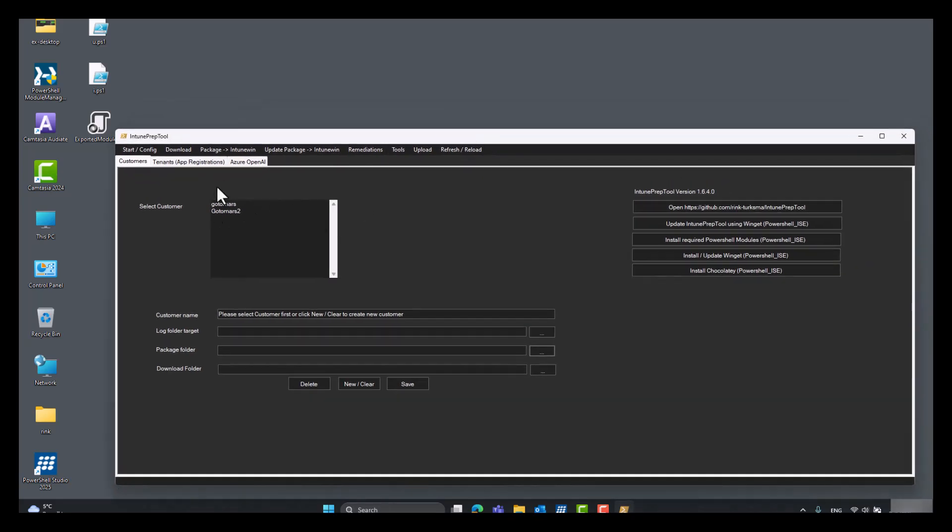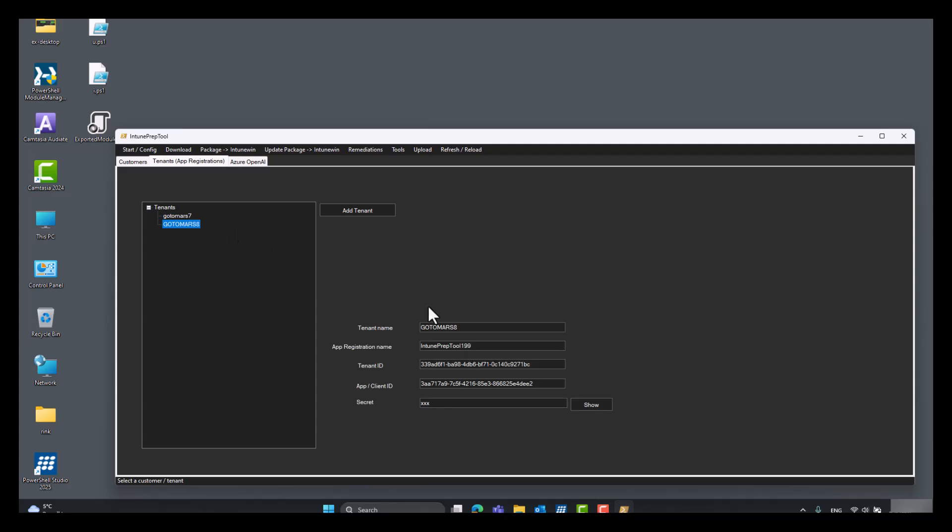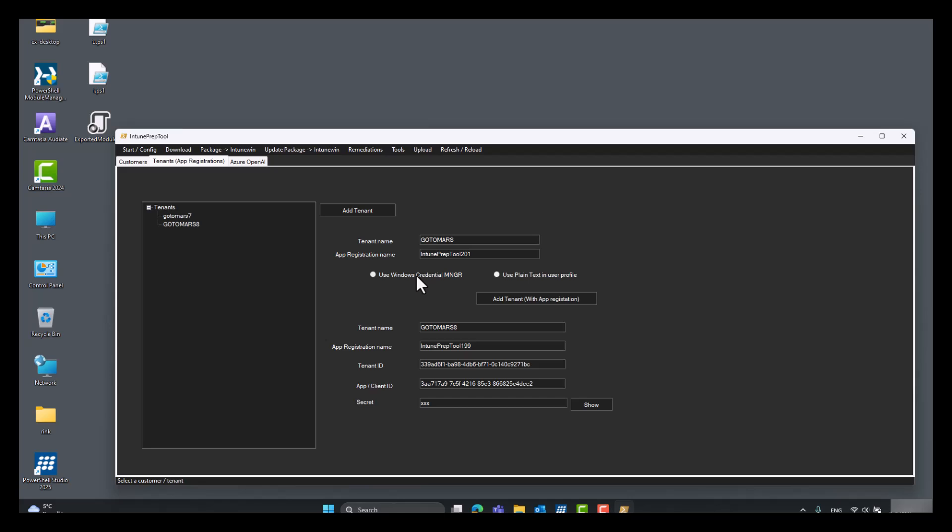It opens again. Now we have to set up a tenant. There are already two added here. So we add a new tenant. We call it also GoToMars Intune Prep 201. You can choose here between the Windows Credential Manager and the plain text mode.